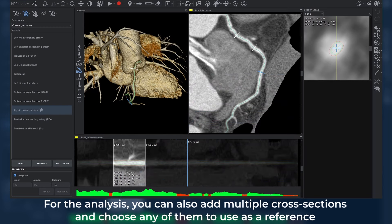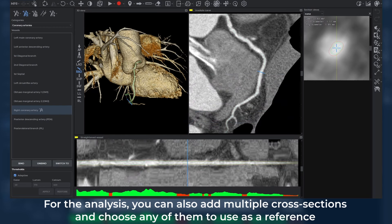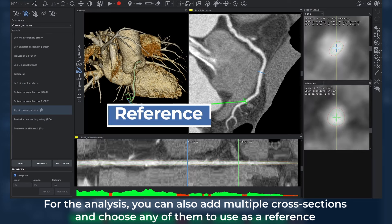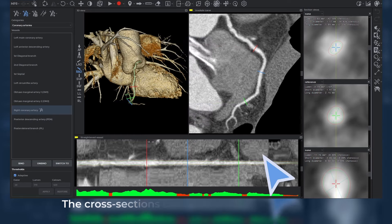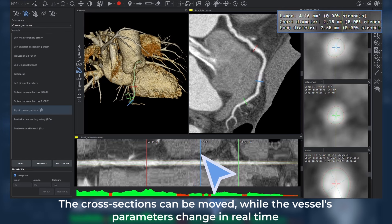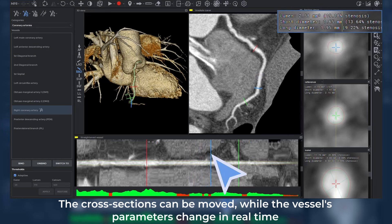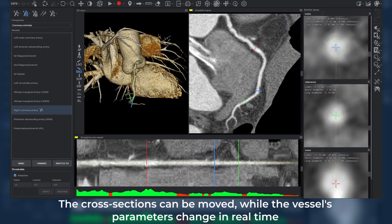For the analysis, you can also add multiple cross sections and choose any of them to use as a reference. In this case, the lumen, the short diameter, and the long diameter values contain the reference value of every added cross section. The cross sections can be moved, while the vessel's parameters change in real time.